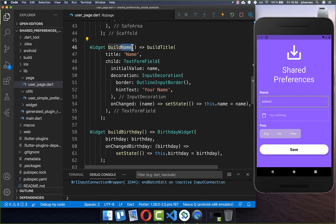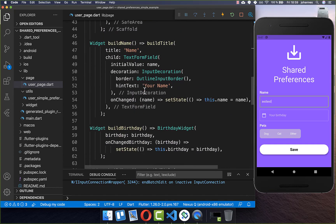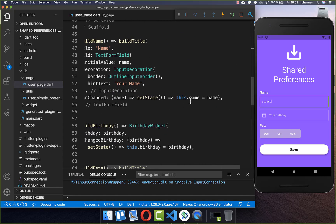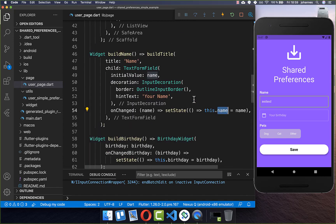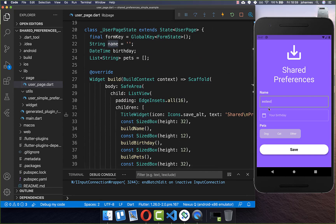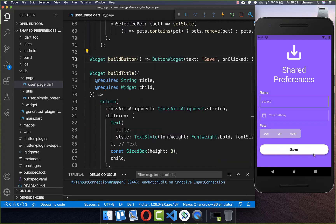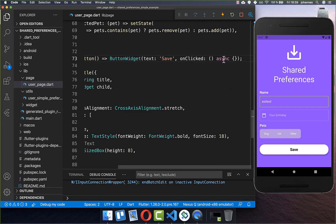Let's get started by persisting the name. Here I have a text field where I put the name attribute inside, which I have stored at the top as a string. Every time we change this name, it is stored within the name field. Now we want to persist this name field and also load it again, so that every time we click the save button, the name is persisted. I go to the save button, and every time it is clicked, we want to add some functionality.